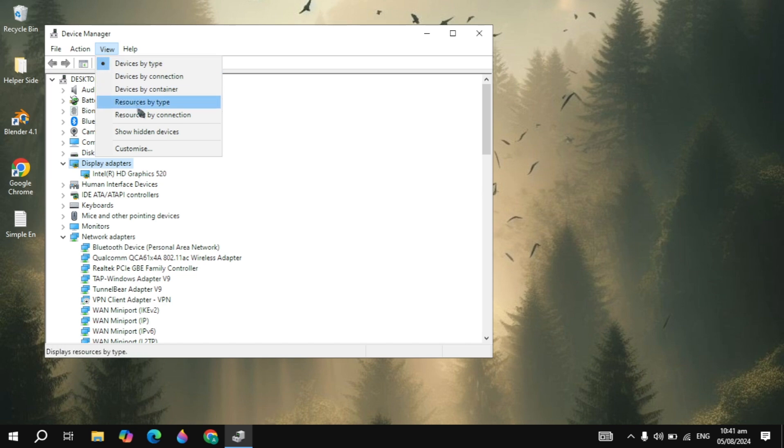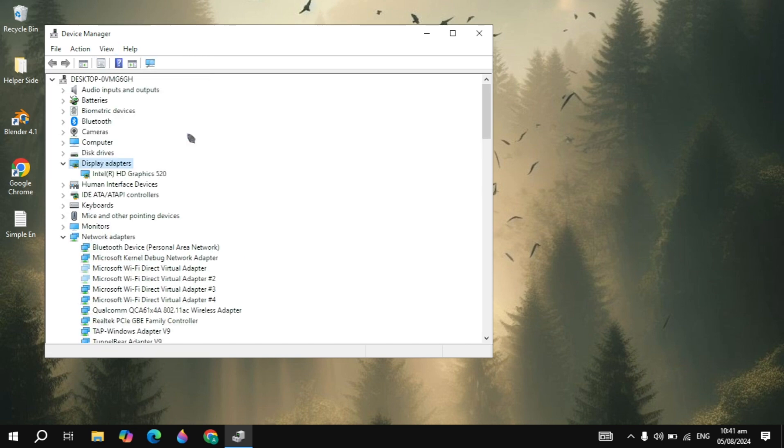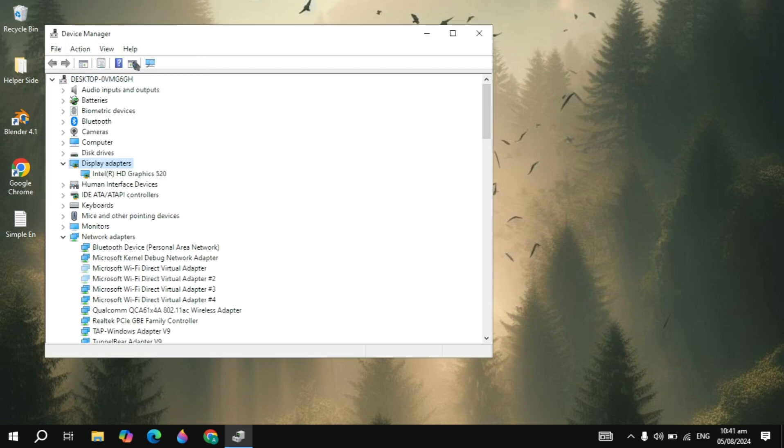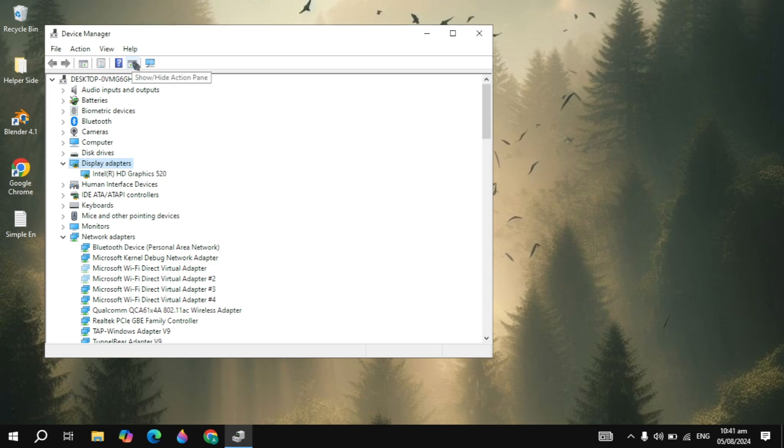Click on View, click on Show Hidden Devices, and once you click on that, see if the Nvidia is showing or not. If not, click on Action, click on Scan for Hardware Changes. Once you click on that, the Nvidia graphic card should show here.